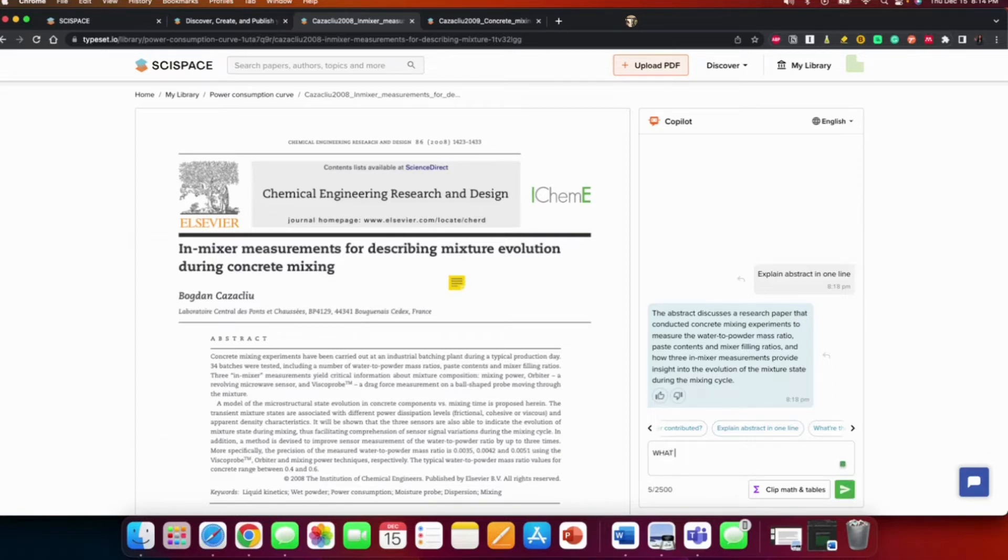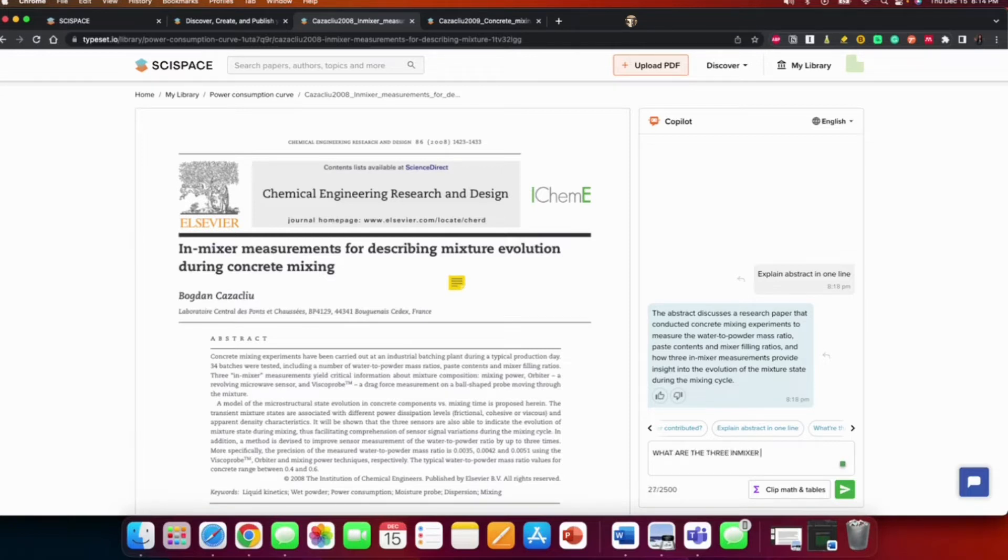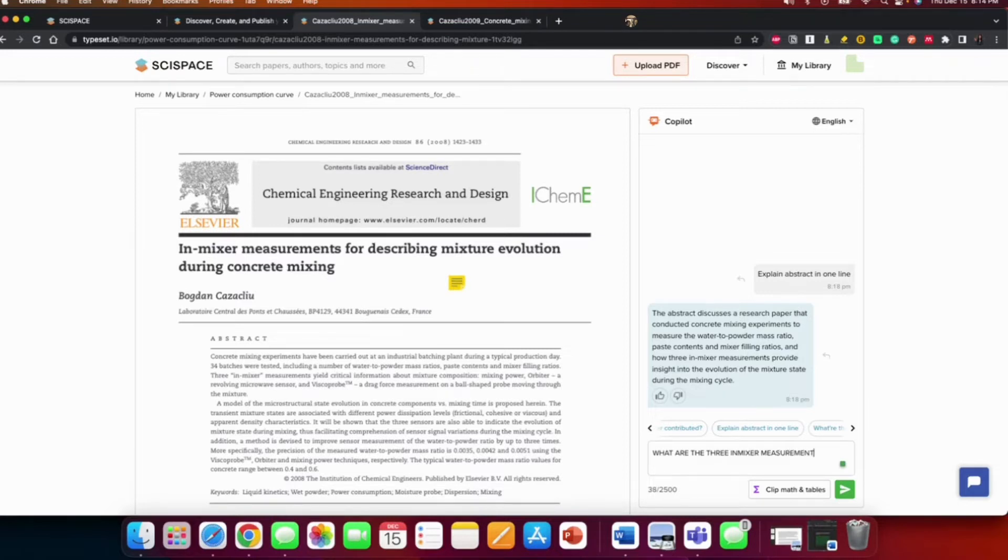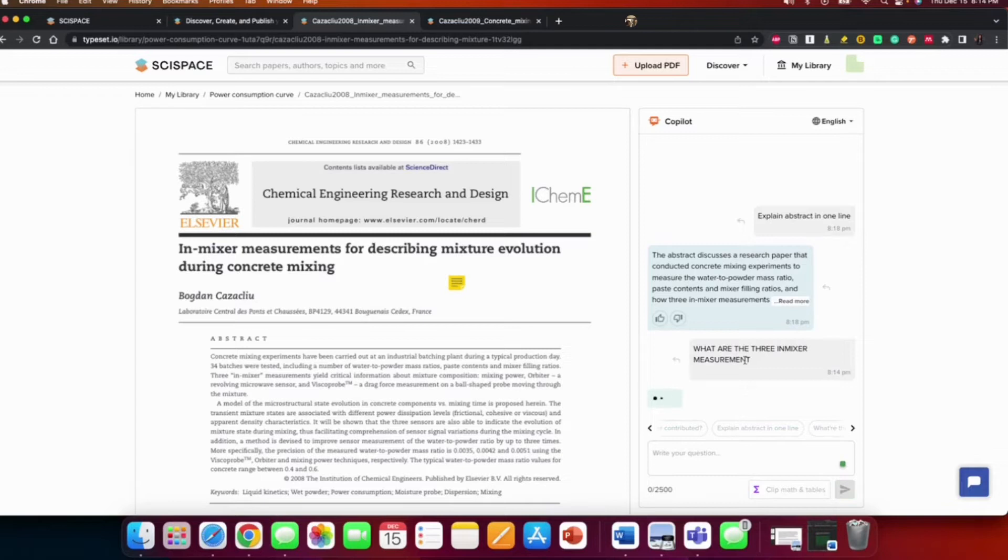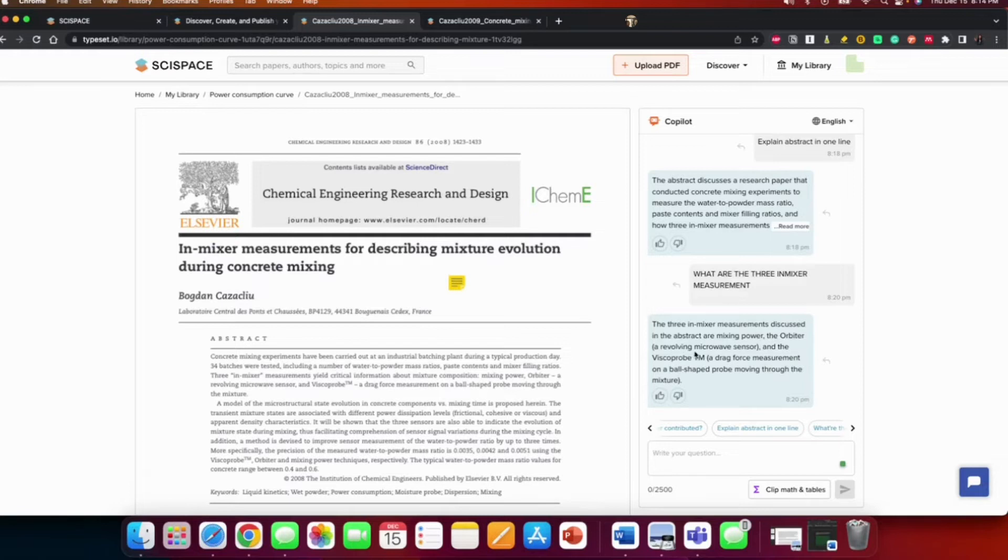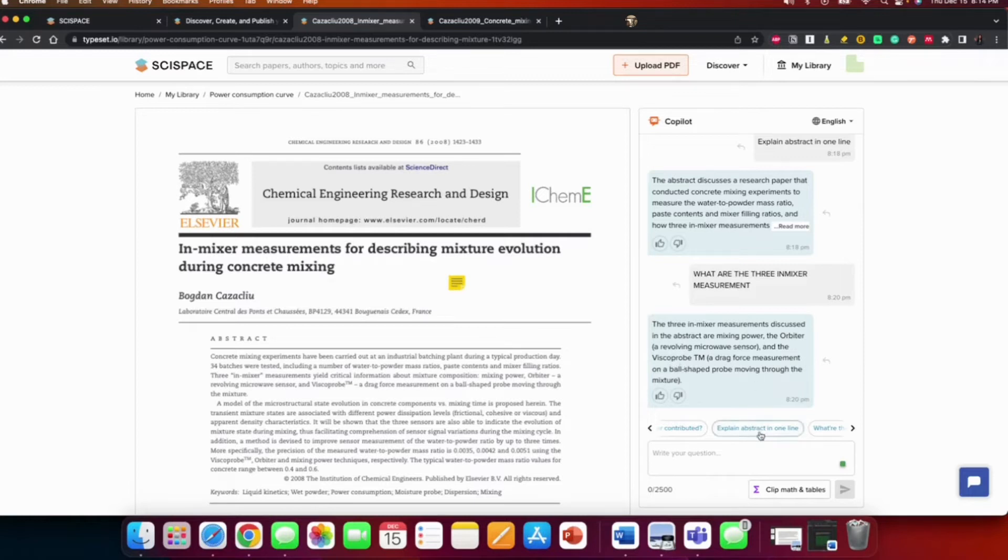My next question could be, what are the three in-mixer measurements? The three mixer measurements discussed in the abstract are mixing power, the orbiter, a revolving microwave sensor, and the visco-probe, a drag force measurement. So that gives you like you could ask follow-up questions on the answers it provides.